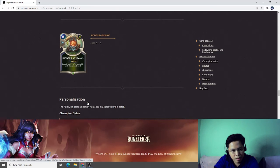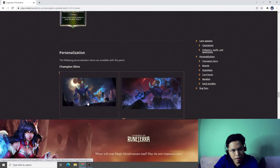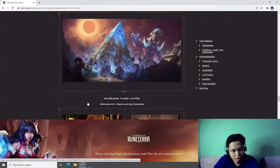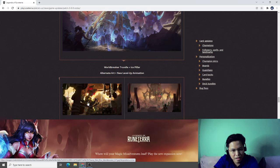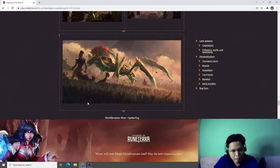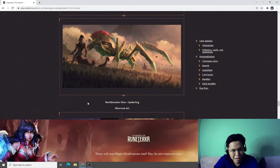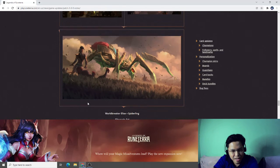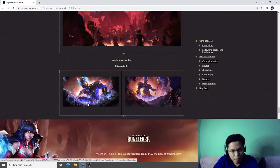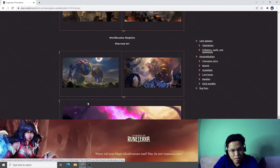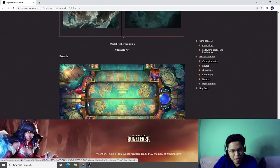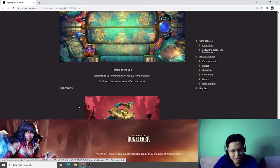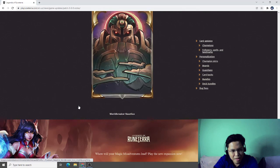The following cosmetic changes: Worldbreaker Trundle, Ice Pillar alternate art. Worldbreaker Sion alternate art. Worldbreaker Anivia alternate art. Worldbreaker Malphite, I like this one, I like the Malphite change. Worldbreaker Maokai, Pillar of the Sun. New board, I like this one, Temple of the Sun. Worldbreaker Chip card back.